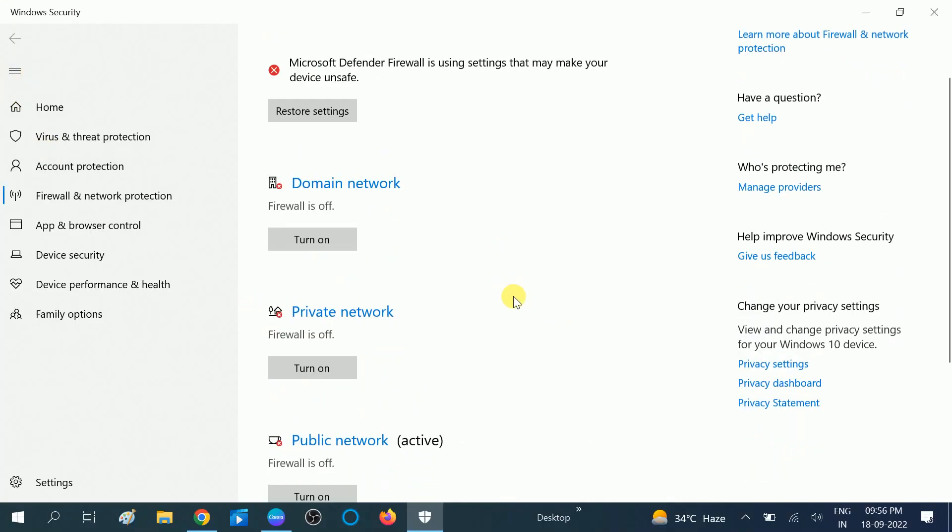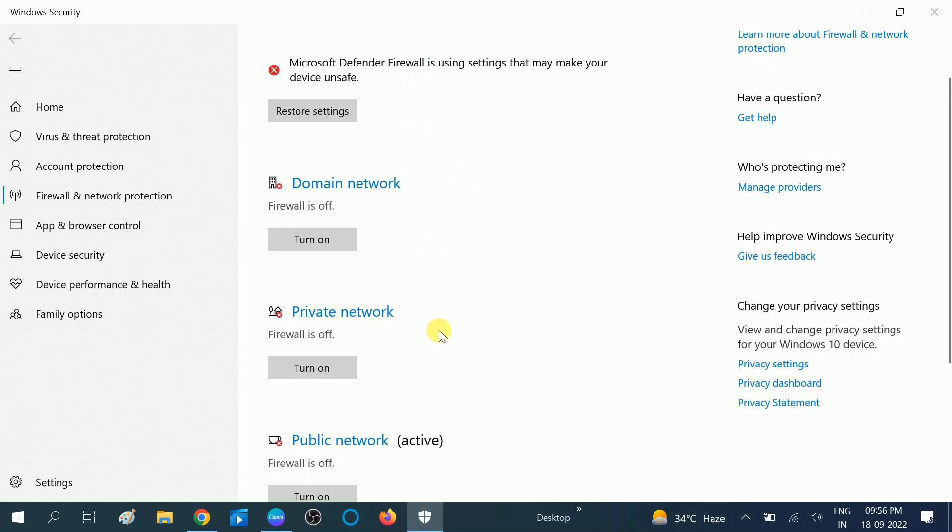This option is not recommended, to turn off your firewall if you are using the public network. If you are working in a company and using the domain network, you can easily enable and disable the domain firewall. But if you are using a separate LAN and separate connection of Wi-Fi or Ethernet and broadband, you should not turn off the domain and all the firewalls on your system.